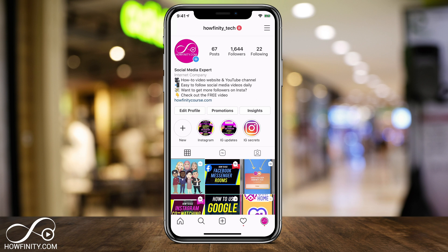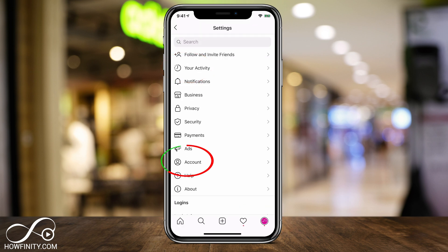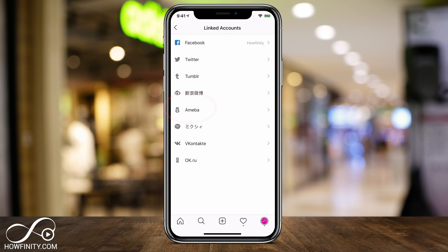Inside of your Instagram app, we have to do one thing first to make sure we see this option. First, make sure you update your app. Then jump into your profile page, press the three lines, and press Settings. Inside of Settings, go to Account and press that. Inside of the Account page, go to Link Accounts, and on the very top where it says Facebook, you have to link your Instagram to Facebook or you won't see this option.